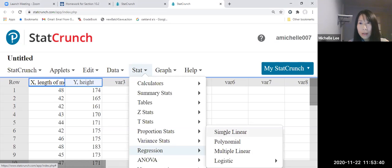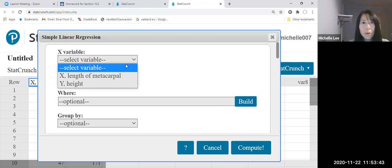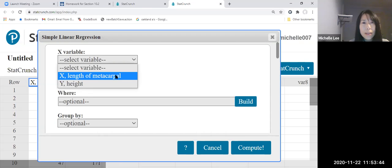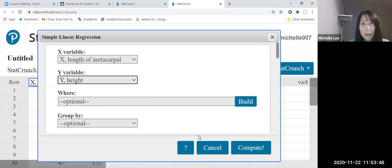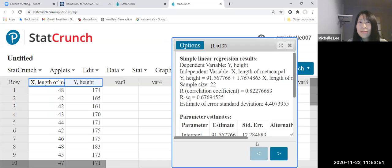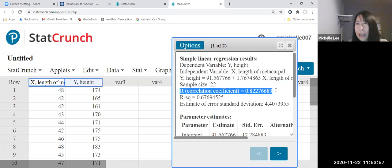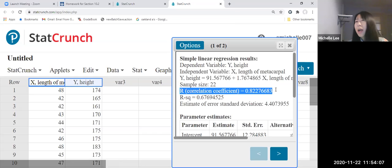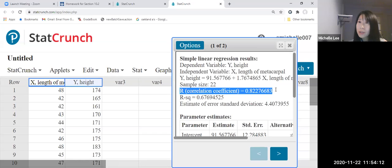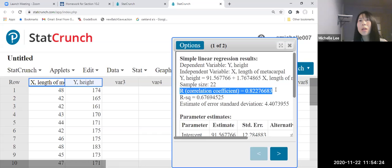So we click and then X variable for X and Y variable for Y, just compute. Now, can you see that there is the correlation coefficient, which is 0.82276683. It depends on your homework requirement, how many decimal places they want. And they're using uppercase R, but it's the same as lowercase r. So we are using lowercase r, which is sample linear correlation coefficient. Okay.